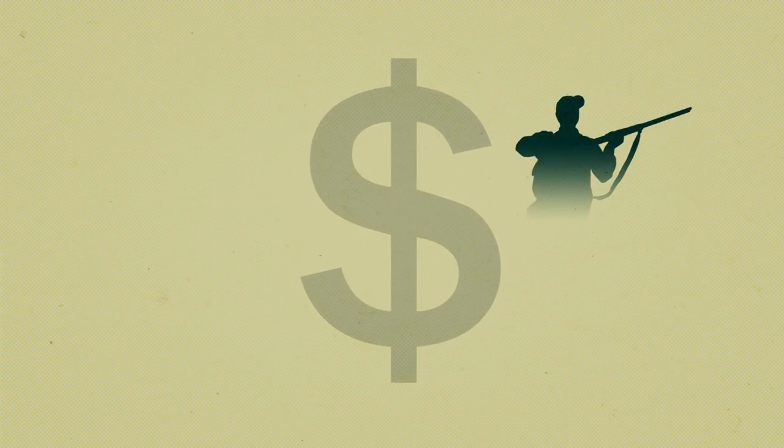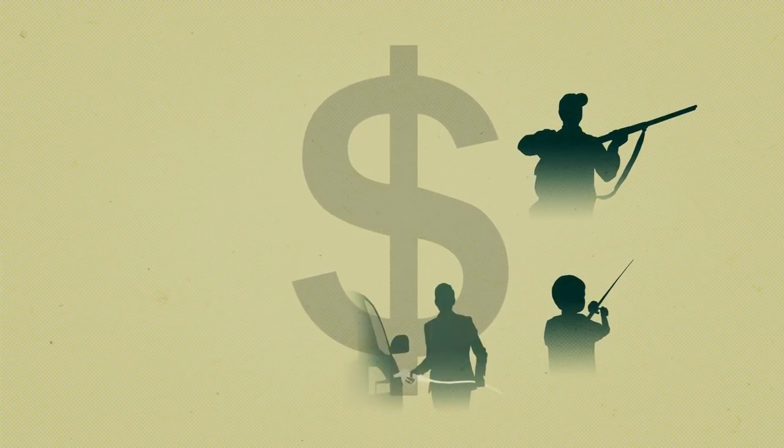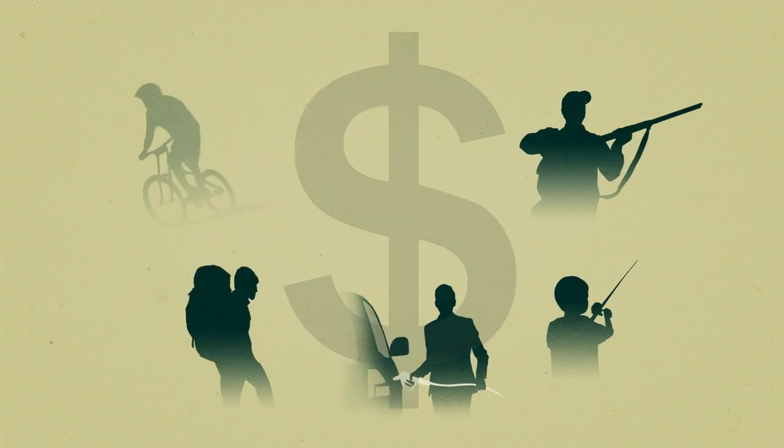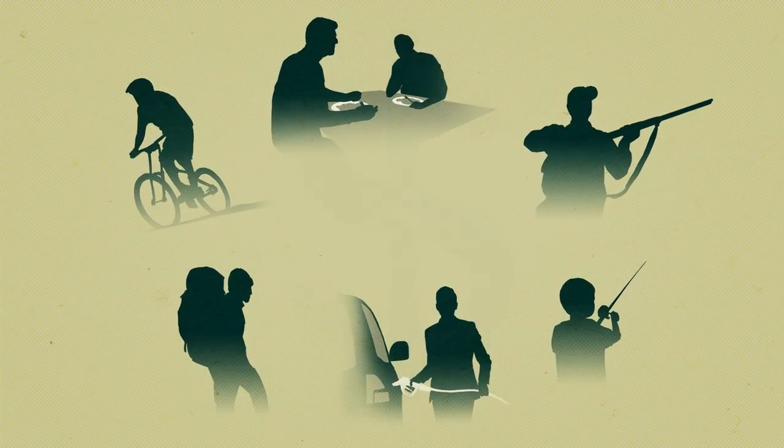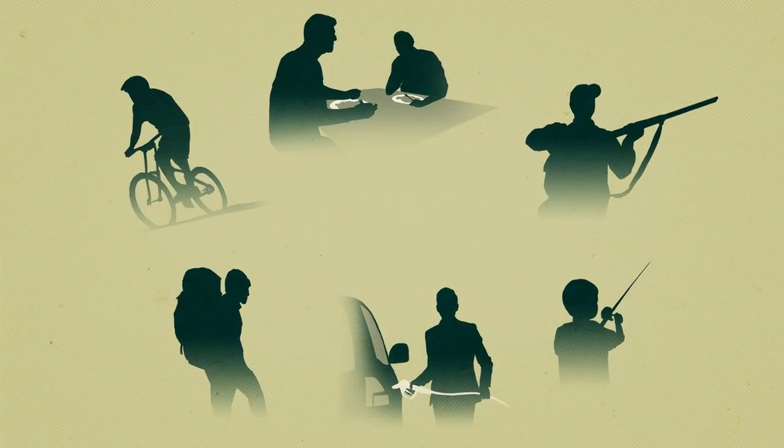Many communities depend on the economic boost from hunting, fishing, and outdoor recreation that wetlands provide each year.